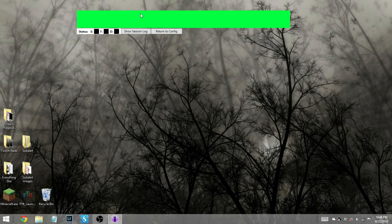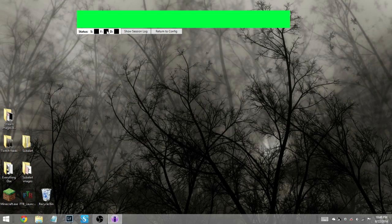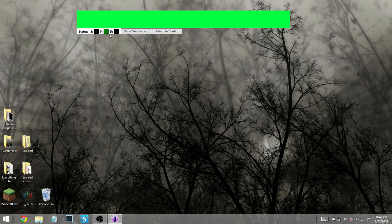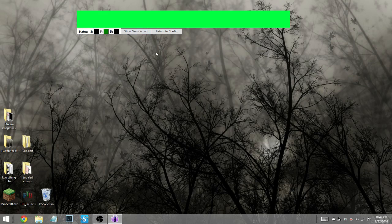So we've got our little infos here. Green, you can send chat commands from subalert. I don't remember what F stands for. I think it's another one of the status windows. It went green. So whatever it means, it's good. And then we have the bottom one, if yellow, make sure you have at least one donation in your account. It will turn green as soon as you do. So basically, if one of these shows up red or yellow, you know something's up.